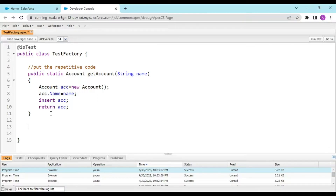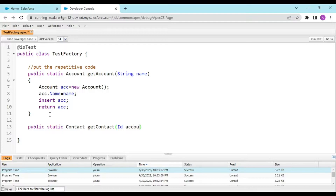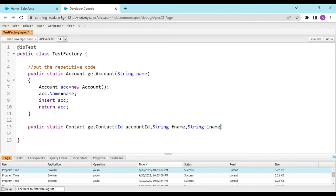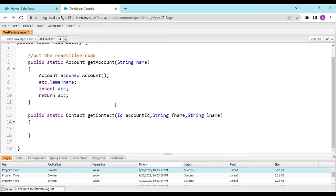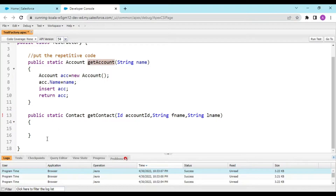Now we create a Contact method: public static Contact getContact. Since we're associating the contact with an account, we pass an account ID along with the required Contact fields — String firstName (fName) and lastName (lName).